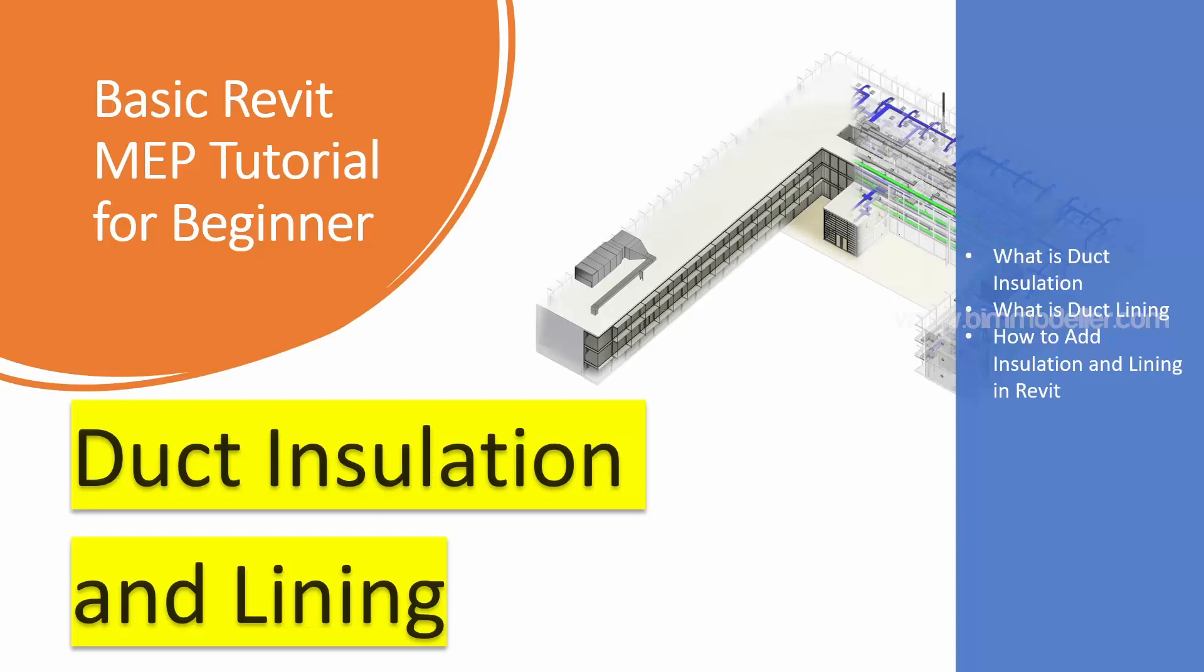Hello everyone, welcome to BIMmodeler. This is Raj. In this video tutorial, you will be learning duct insulation and lining.